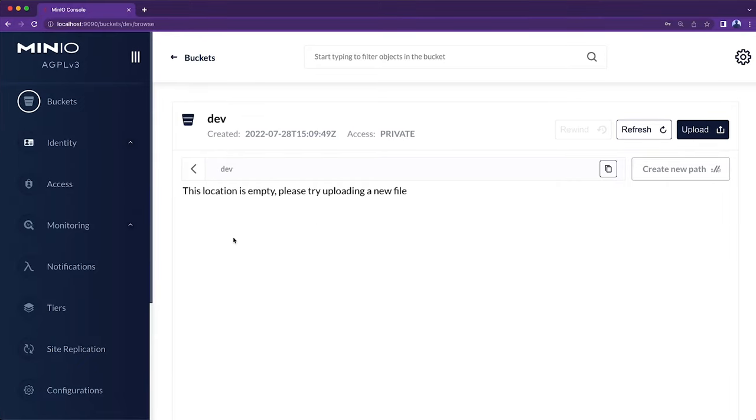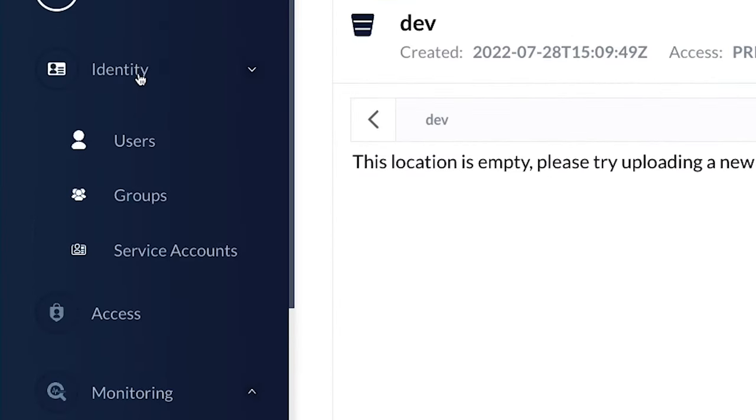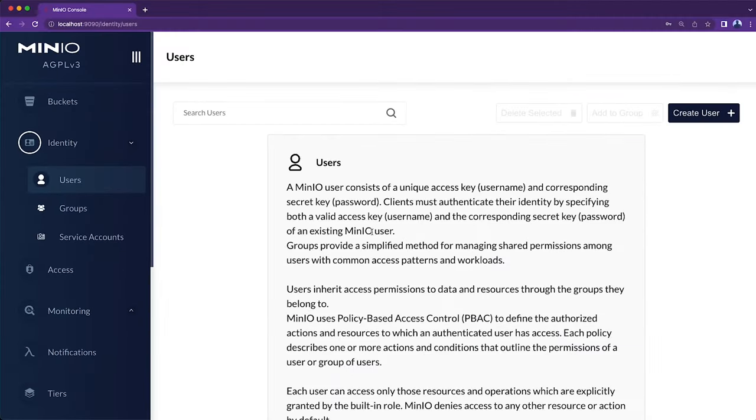So the other thing I need now that I've got my bucket is I need a user to log in. I don't want to use that admin user for my clients to access, so I need to set up a dedicated user for my client.